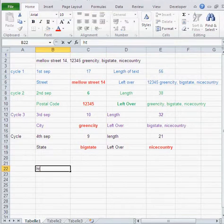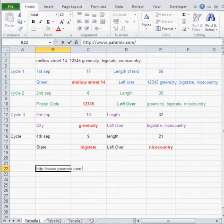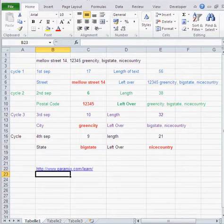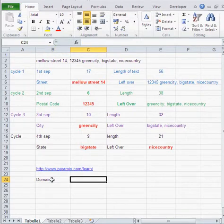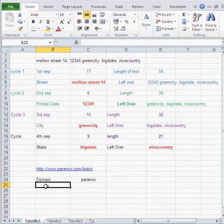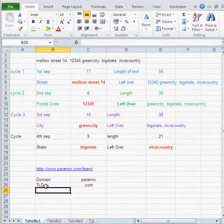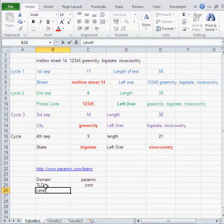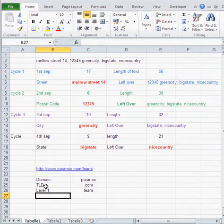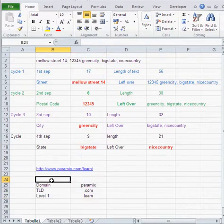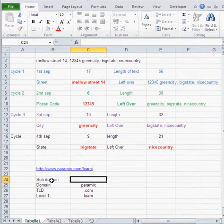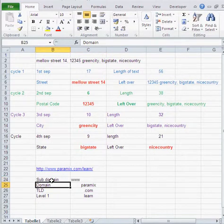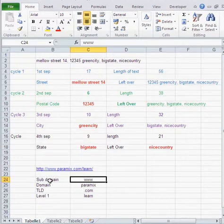Another interesting part for parsing in Excel is when you got URLs. Let's say something like that. Just use www.paramix.com/learn. So how would you parse that? Now, you wish to have, let's say, the domain in a separate cell, which is basically paramix. Then you would have the TLD, which is basically the .com. You would like to have the level one, would be, in this case, learn. And so on. Or you could have, even here, the subdomain. The subdomain, which is basically, in this case, the www.